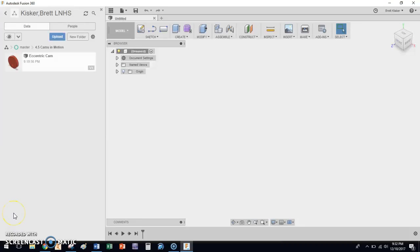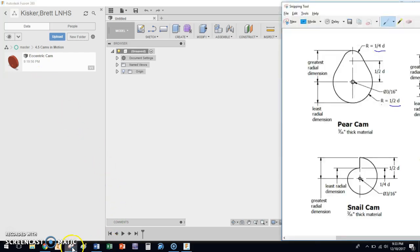Hi everybody. In this video I'm going to be walking you through the second of the cam creation for Activity 4.5 in IED. This one will be all about the pear cam. From the last video we used parametric equations and Fusion 360 to create the eccentric cam, so you can go watch the first video if you need to catch up or if you need an explanation of what parametric equations are. This video will move a little bit faster.